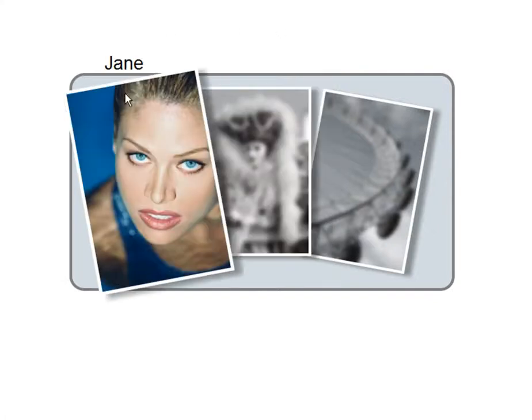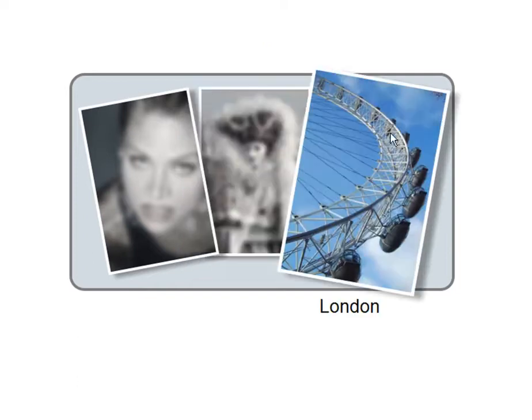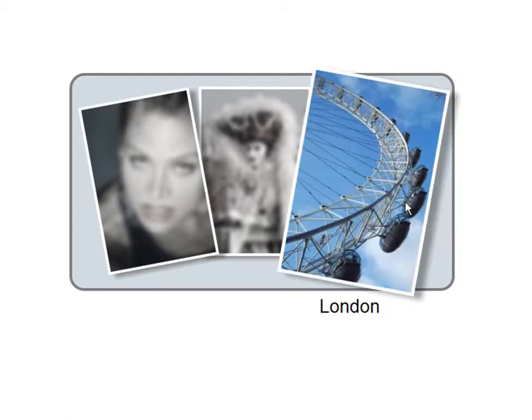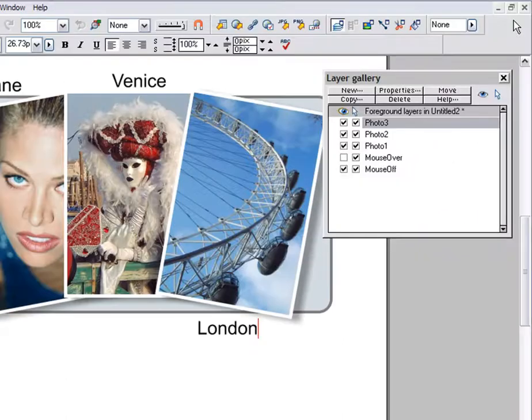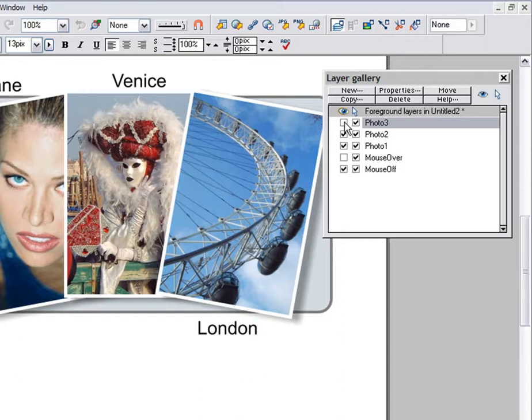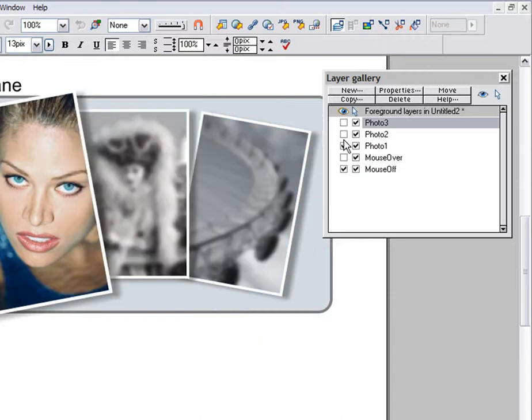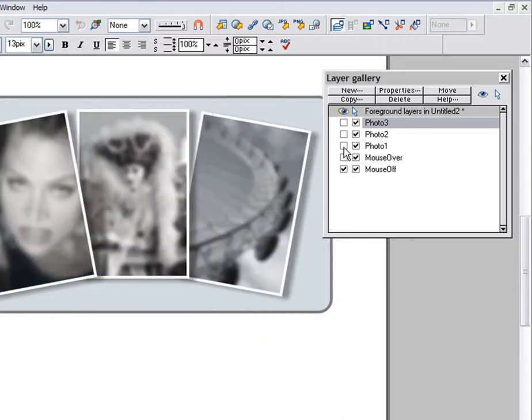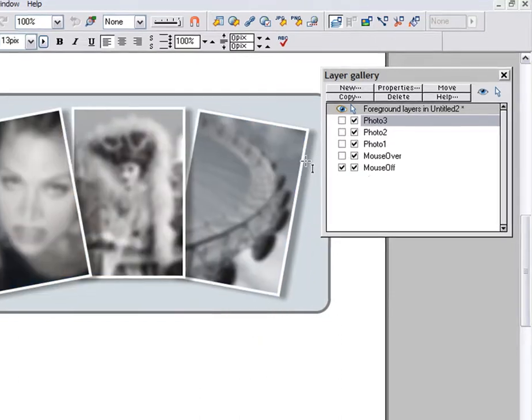There is one final optimization. When you create a photo with a soft shadow, Zara Web Designer will convert this to a PNG image. But in many cases, you can get away with this being a JPEG image. You can force any image to be a JPEG using the Image tab of the Web Properties dialog.